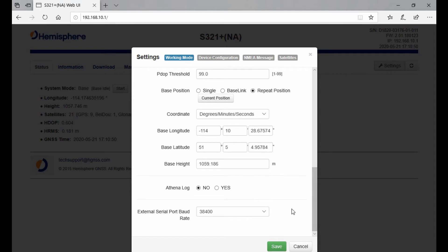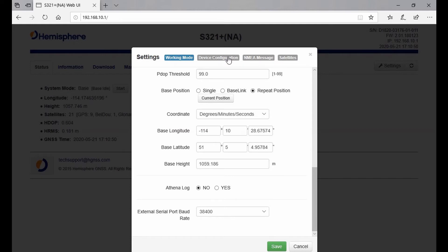I can also turn Athena log on from this page. I'll link to a video in the top right corner if you want to see what that does. If I go over to the second tab, Device Configuration instead of Working Mode, you can see I can change my language, time zone, link mode, and sensor.